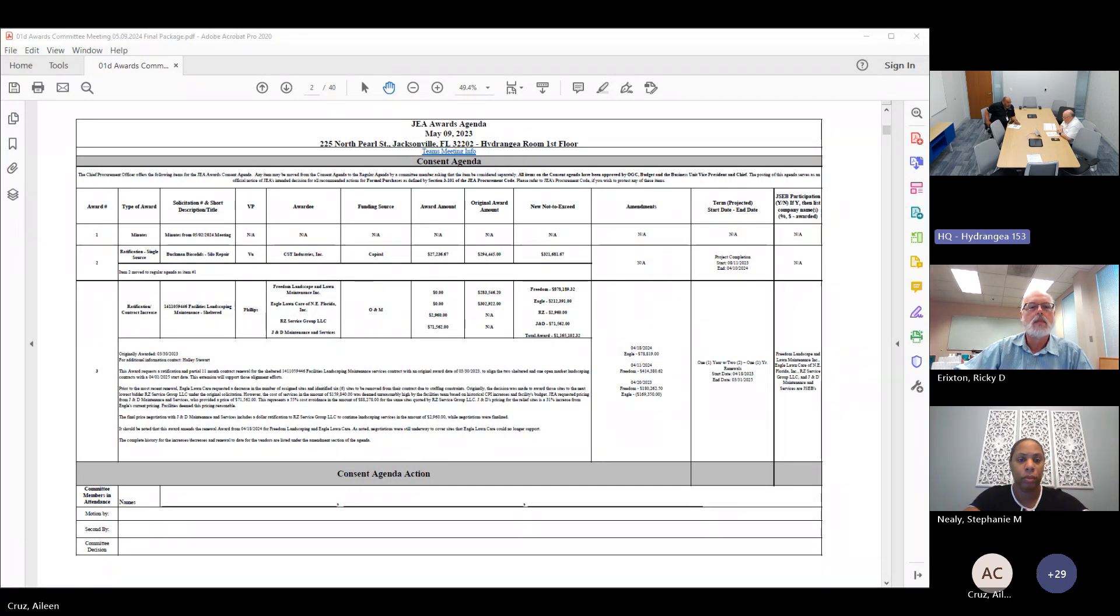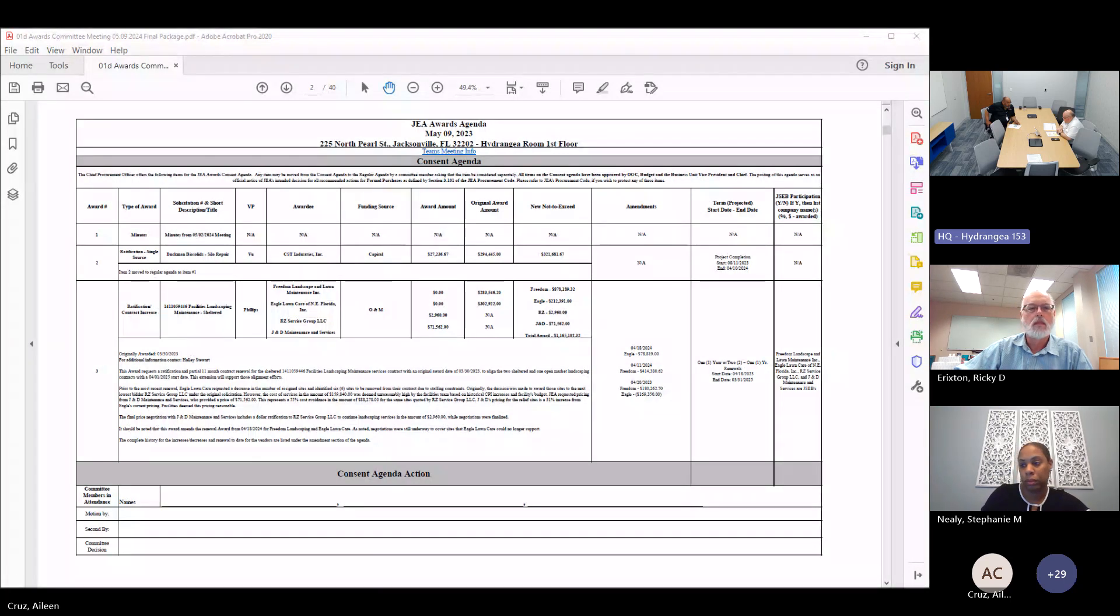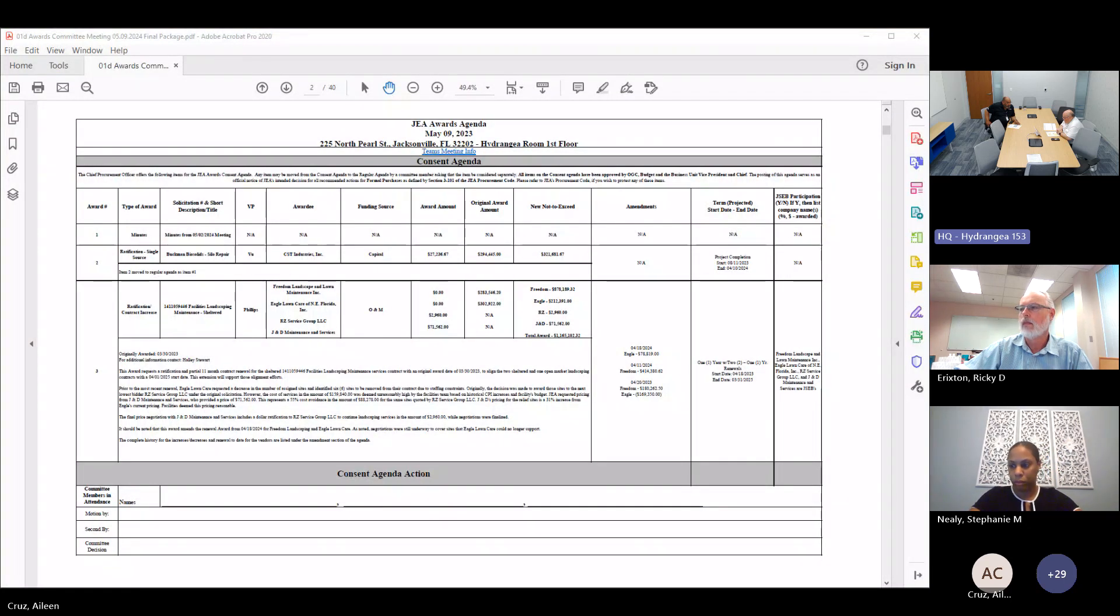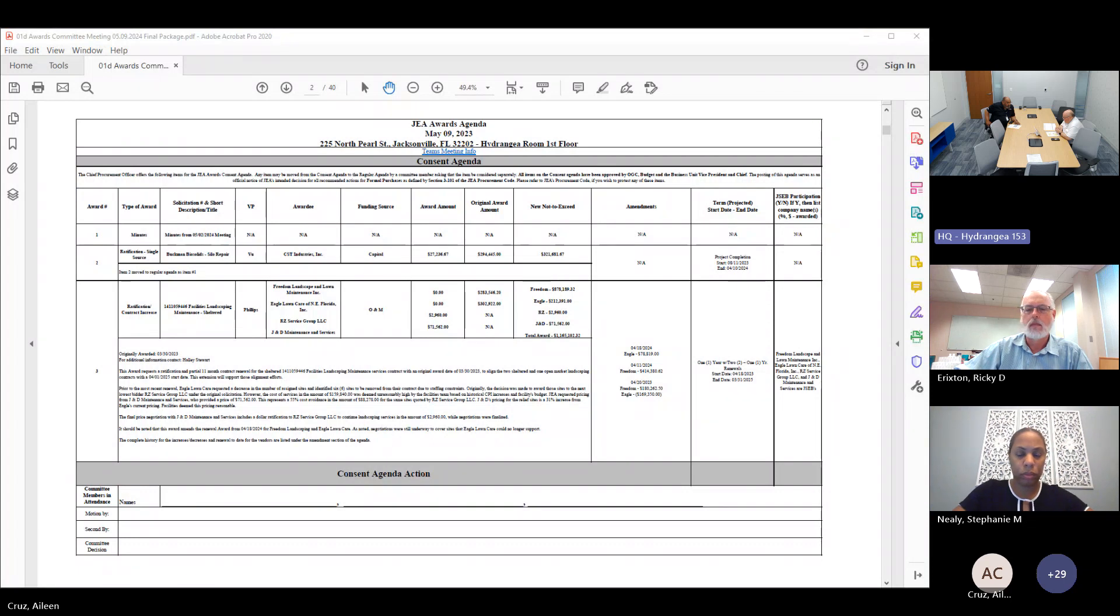Items two and three have been moved to the regular agenda for discussion. Before I take a vote on the consent agenda, are there any items that need to be moved from the consent agenda to the regular agenda for discussion or deferred to another week?